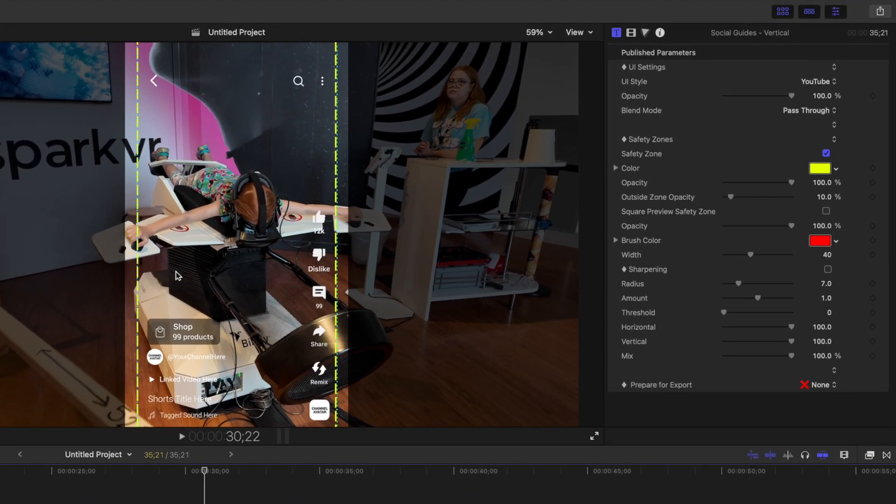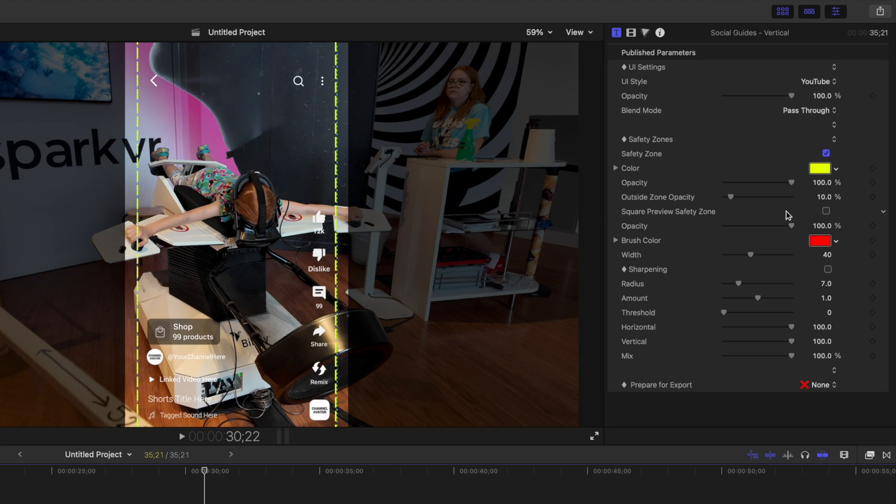You also get a square preview save zone you can turn on in the inspector. This is for platforms like Twitter that only show you a square thumbnail, and you don't get to see the full video unless you click on it. Something to keep in mind when framing your video.